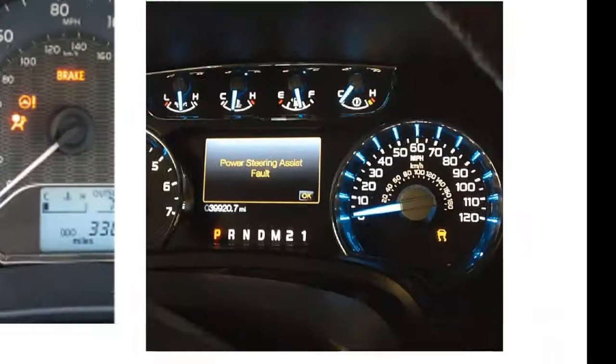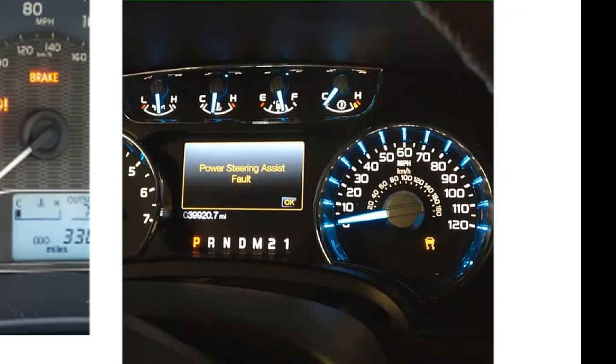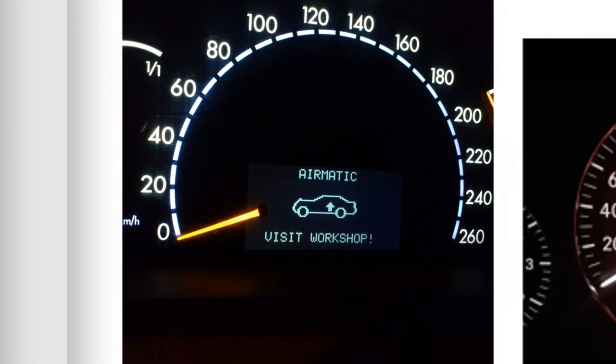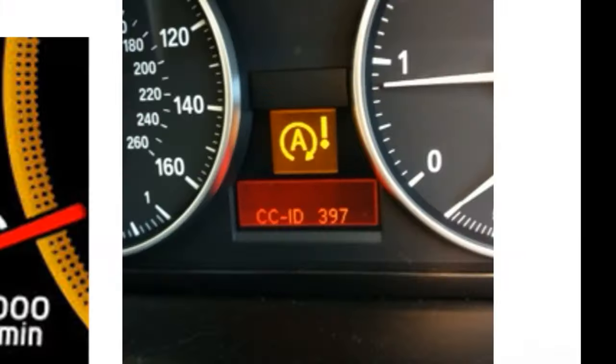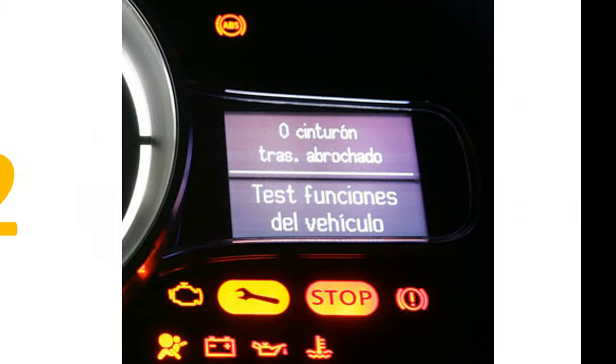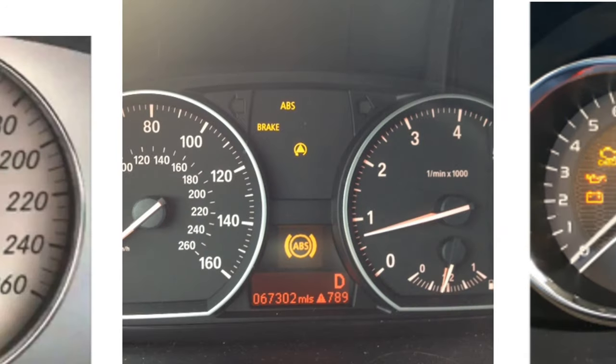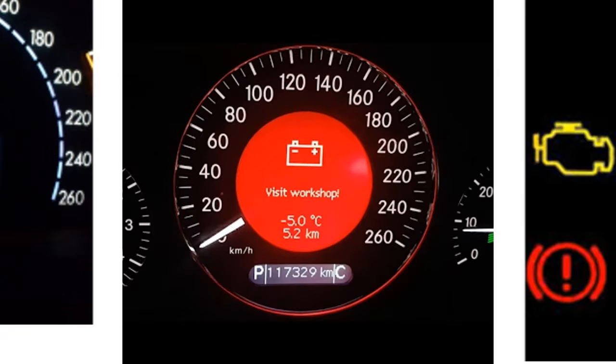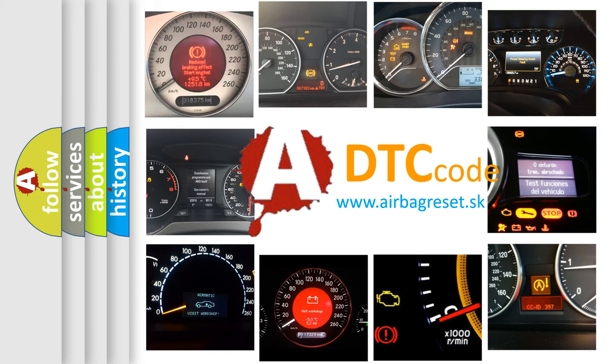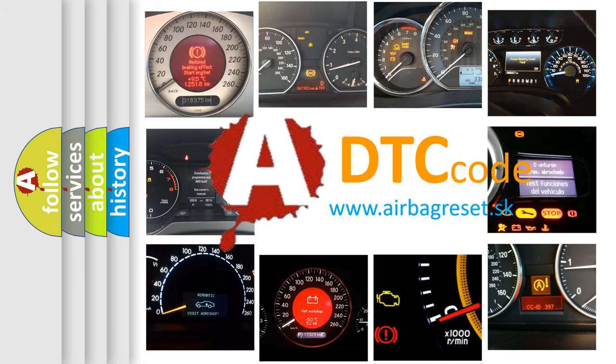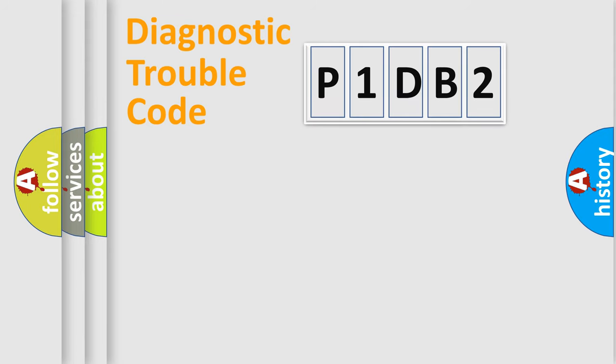Welcome to this video. Are you interested in why your vehicle diagnosis displays P1DB2? How is the error code interpreted by the vehicle? What does P1DB2 mean? Or how to correct this fault? Today we will find answers to these questions together. Let's do this.